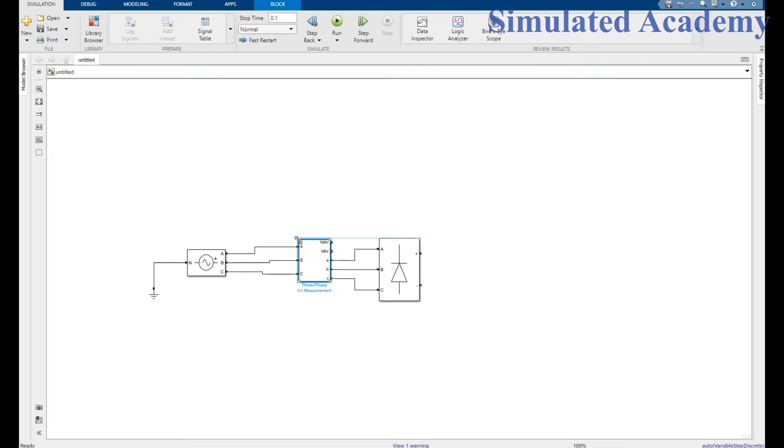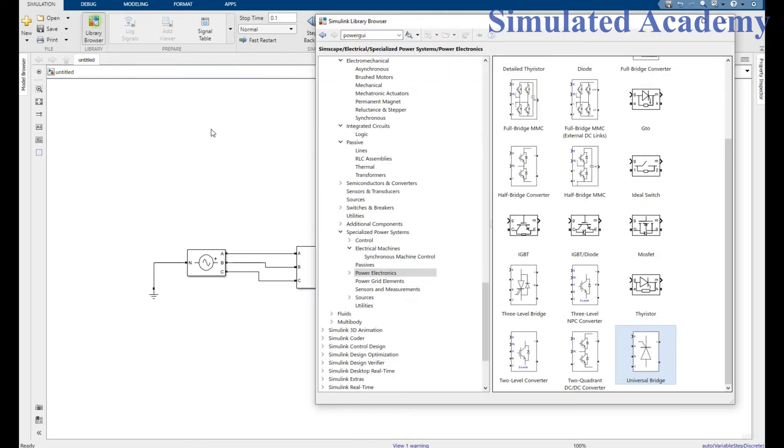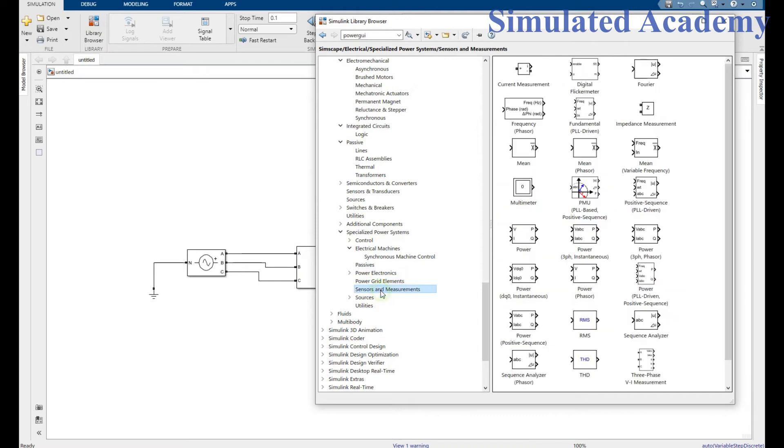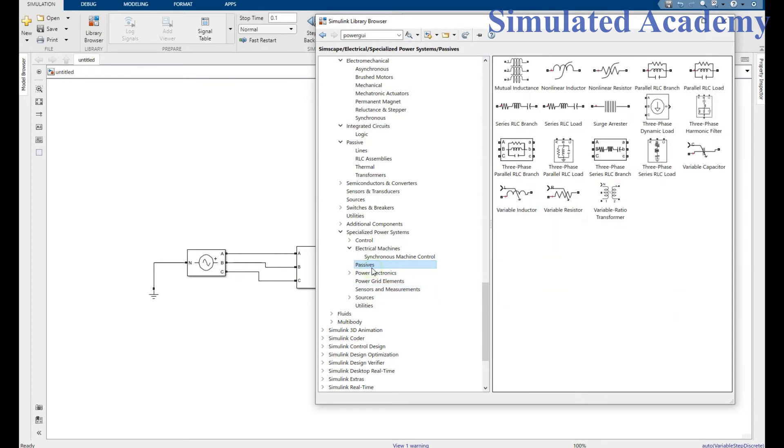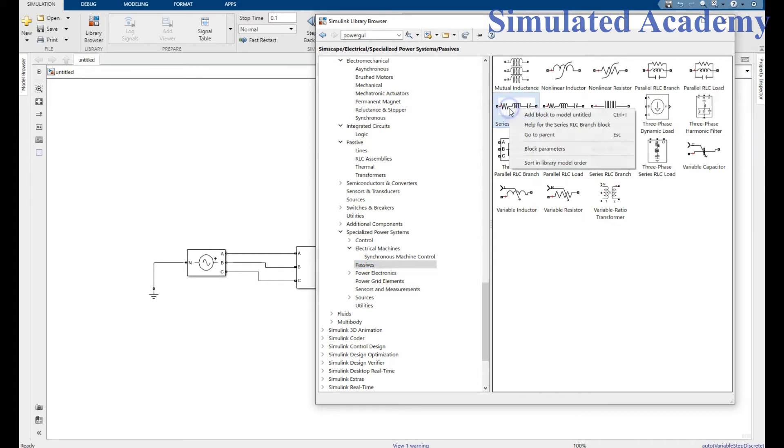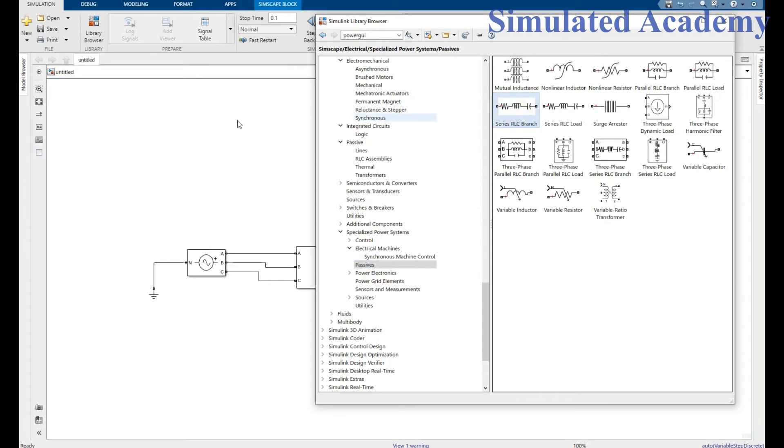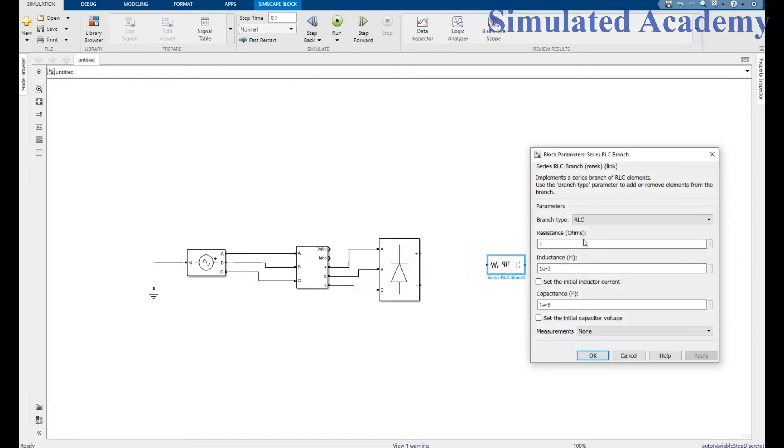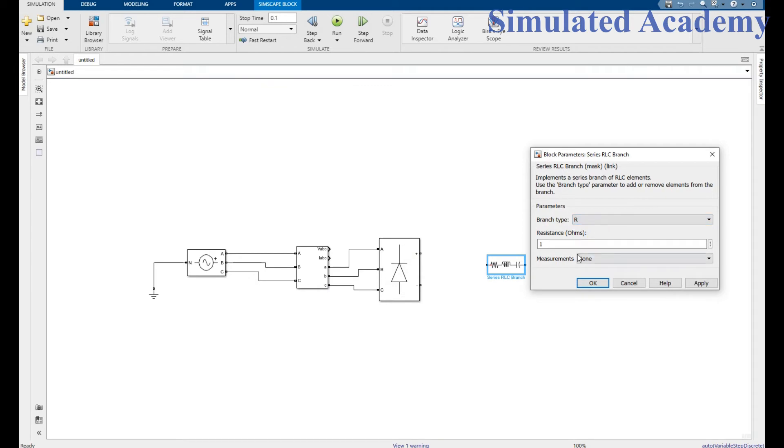Another step is go to the library browser again and find a series RLC load. Go to passives. Here, connect a series RLC branch. Right click and place this one. Double click on it. Make just resistor, give a value of 5. Click apply, OK.